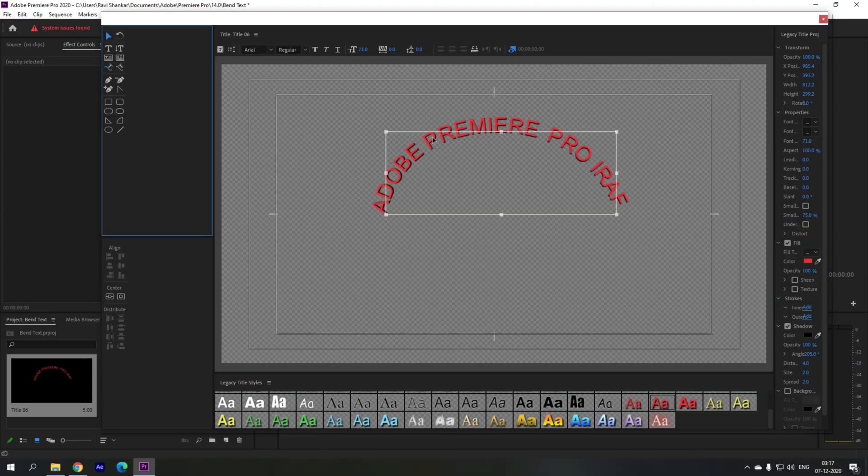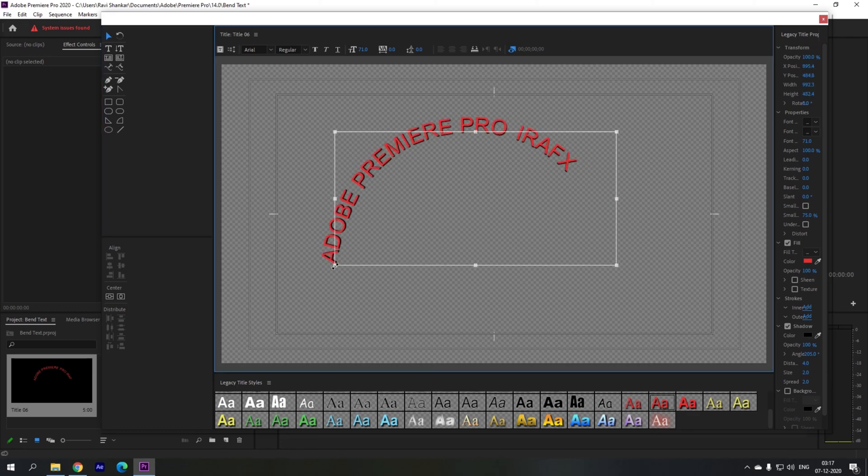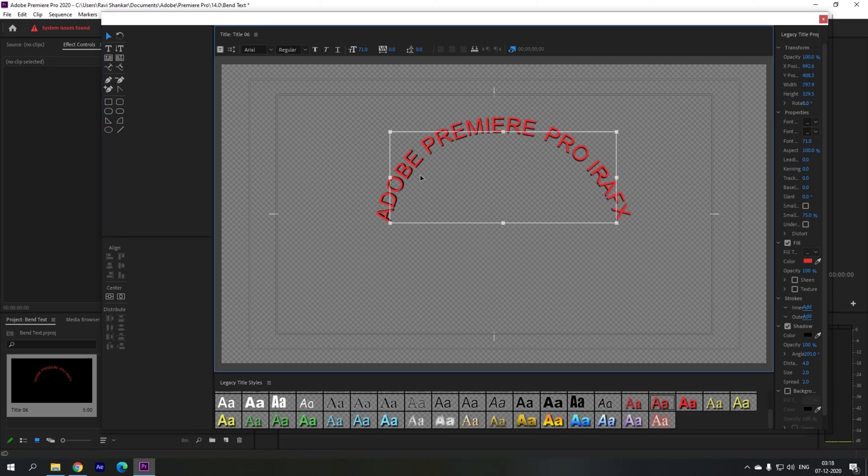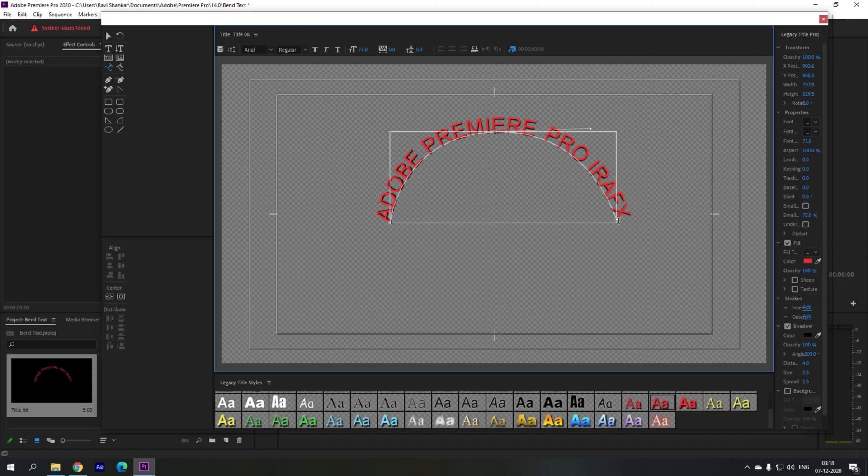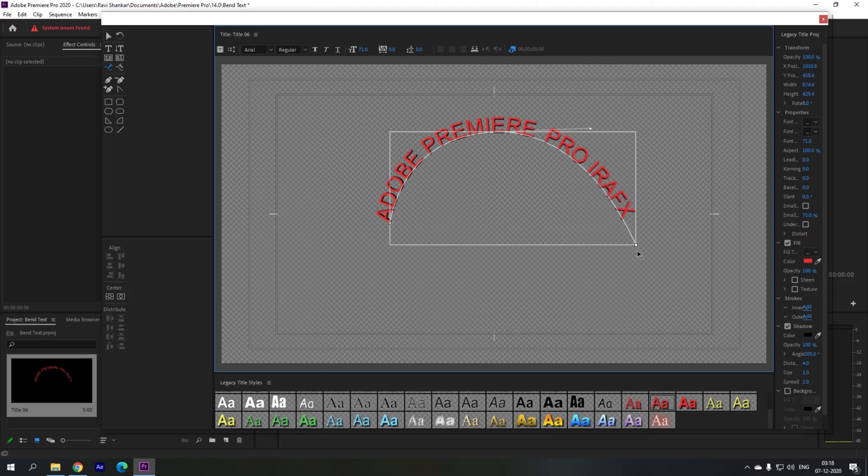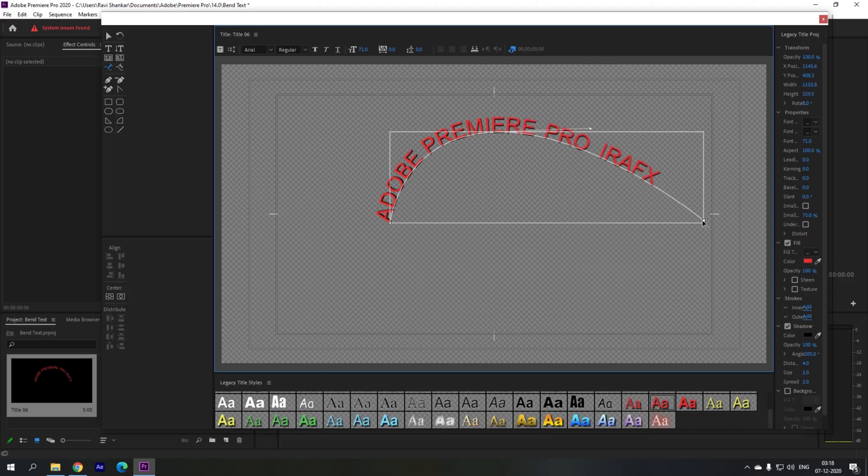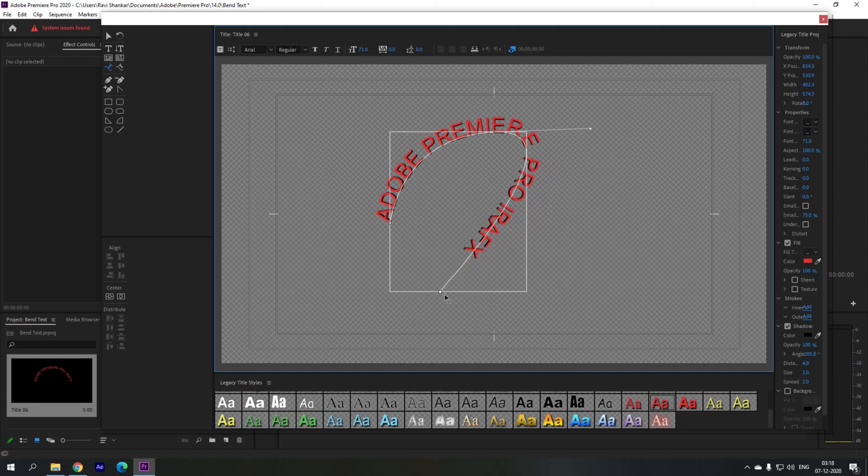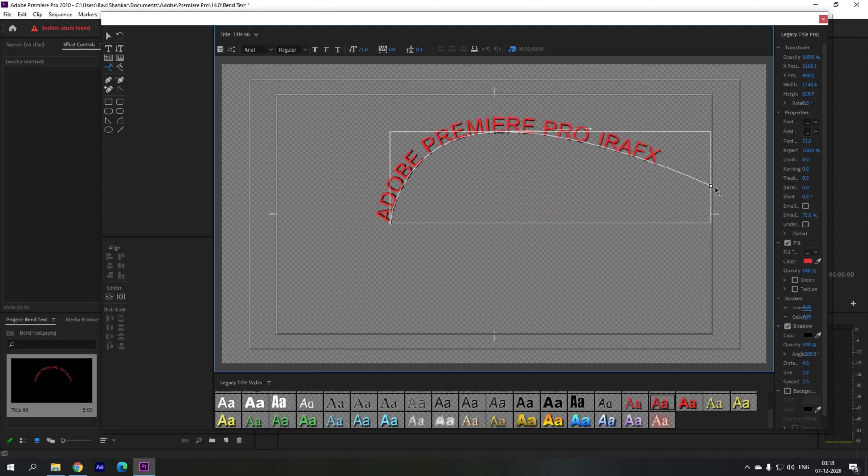Remember that you can use the points here to increase or decrease the size of the text. Also you can use these markers here for the shape that we've created and you can basically bend the text depending on your requirement. The text would align to the shape that we've created.